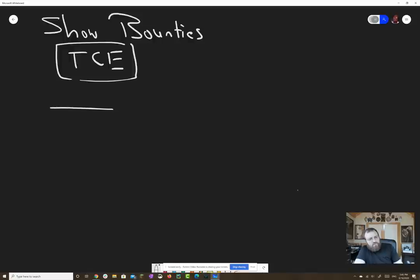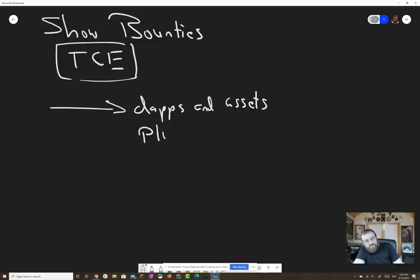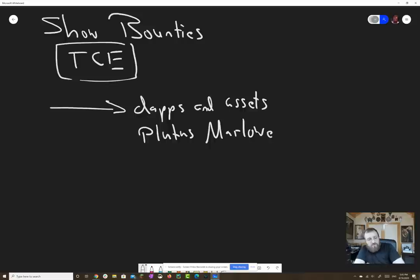But there needs to be some specialized podcasts in our industry. In particular, it'd be really cool to have one for dApp development, dApps and assets — something like all about Plutus and Marlowe, as well as functional programming in general.